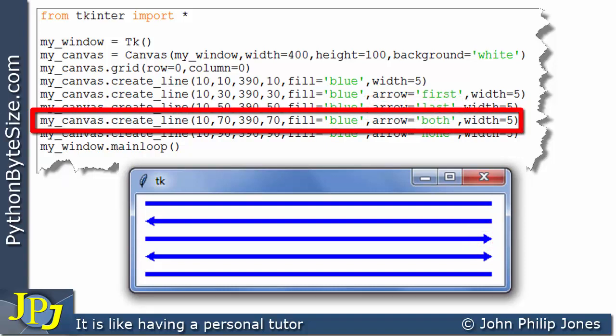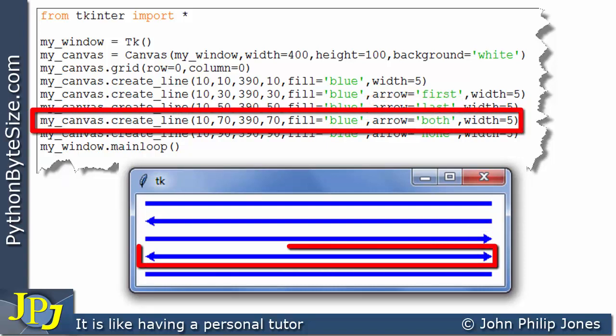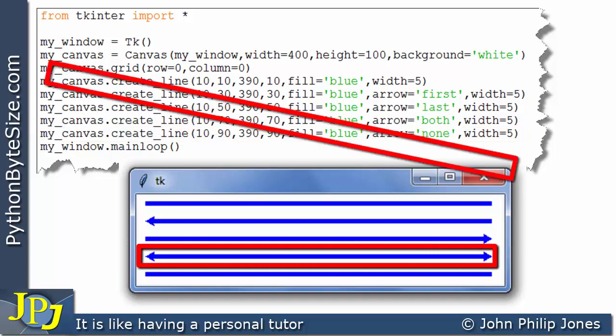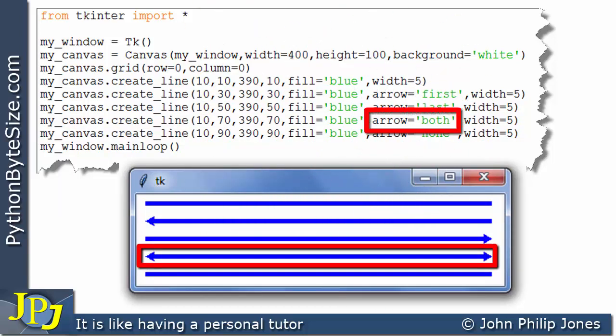This program statement is responsible for this line. And if you have a look at the named argument for this one, you can see the arrow has been assigned the string both. And what this will do, it will give us these arrowheads here.